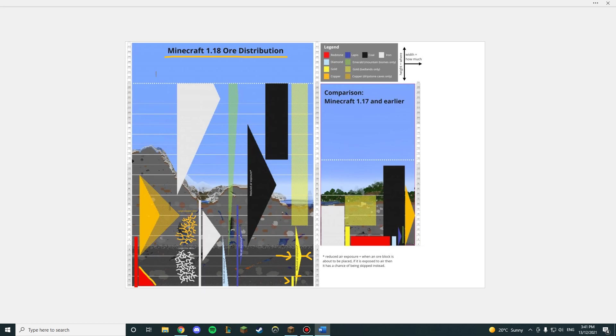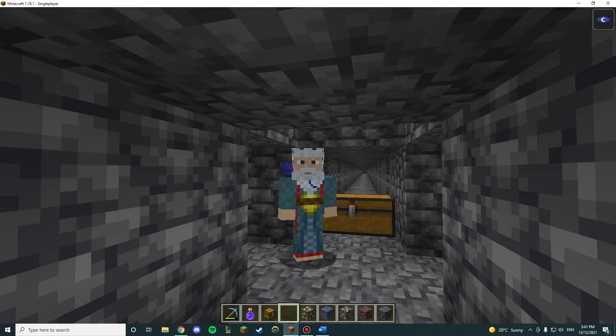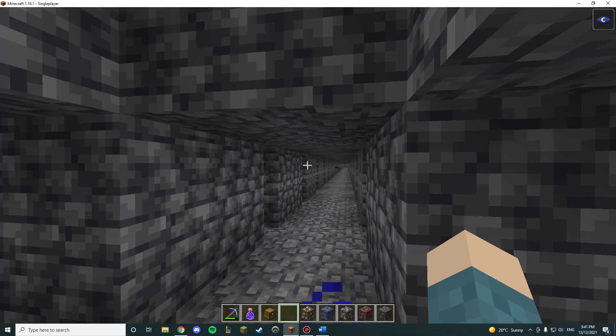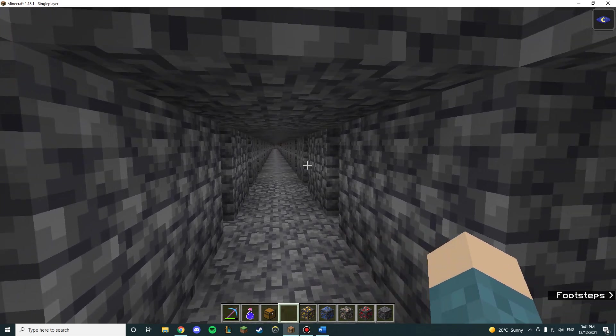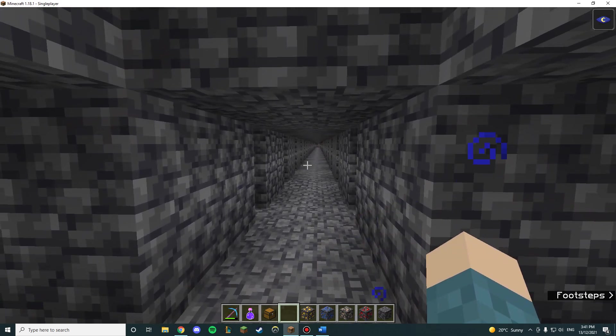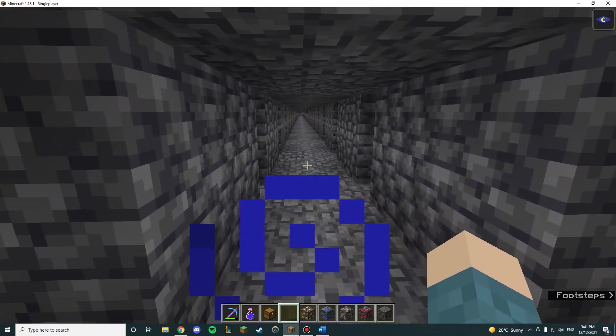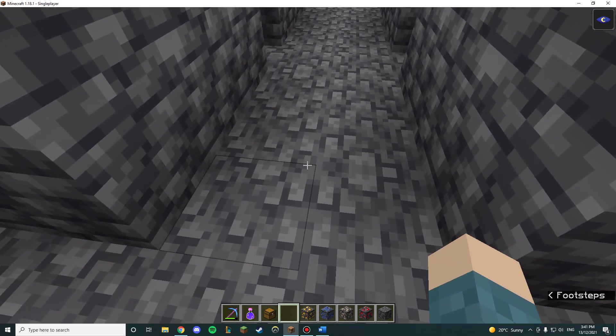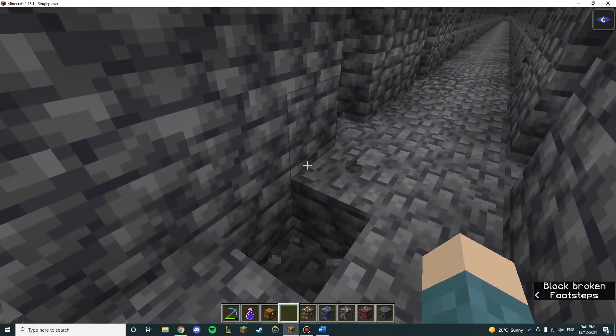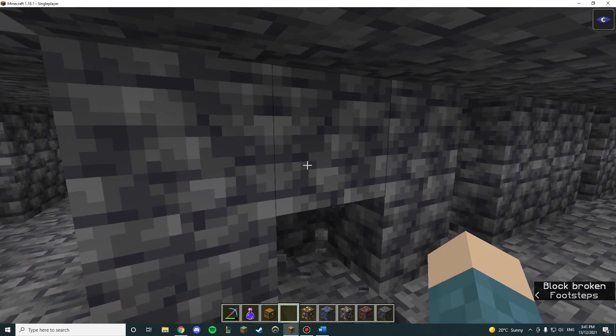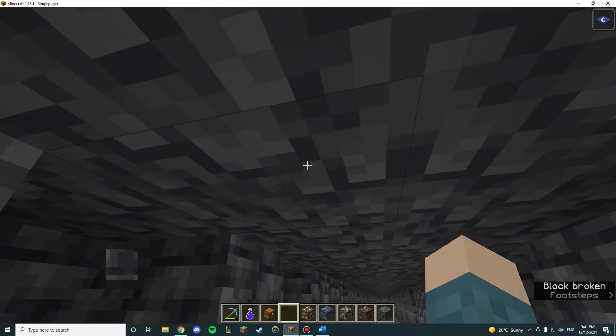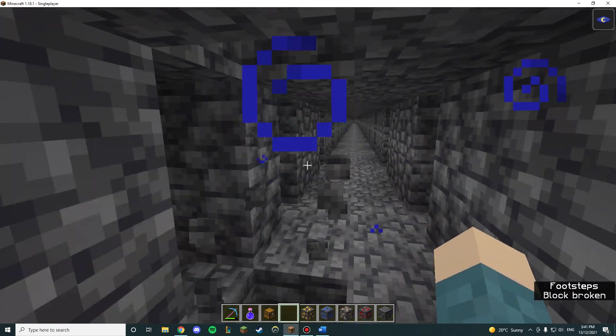However, that does not mean you should mine at negative 16, because this is very important. When you are strip mining like right now, you can see 1, 2, 3, and 4 blocks.